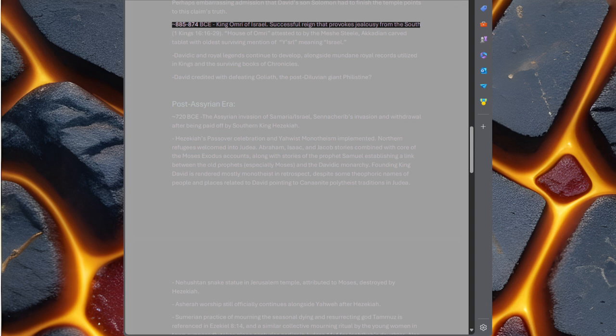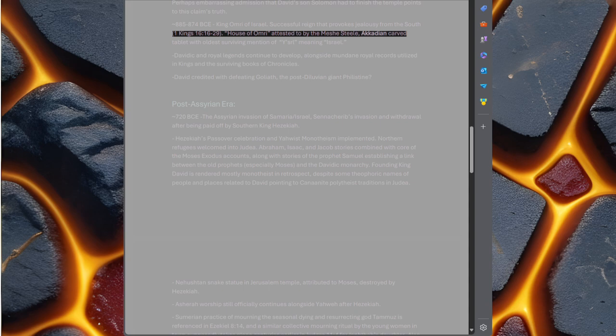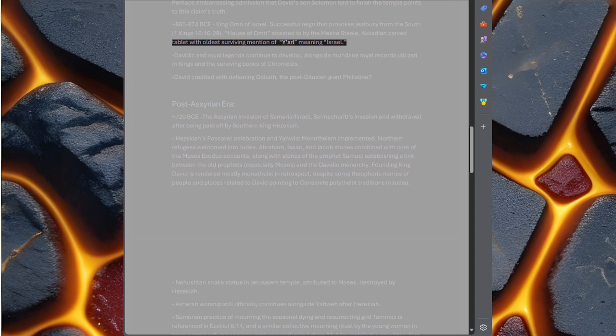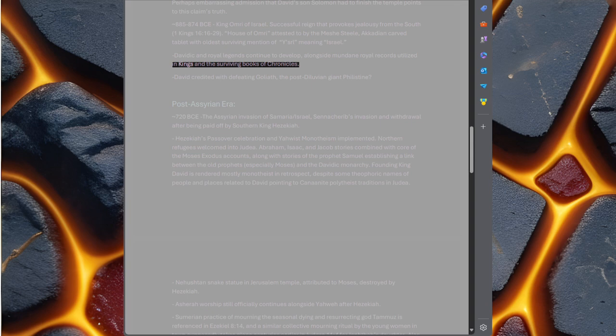885-874 BC, King Omri of Israel, successful reign that provokes jealousy from the south. 1 Kings 16 verses 16-29. House of Omri attested to by the Mesha Stele, Akkadian carved tablet with oldest surviving mention of Waisaral, meaning Israel. Davidic and royal legends continue to develop alongside mundane royal records utilized in Kings and the surviving books of Chronicles. David credited with defeating Goliath, the post-diluvian giant Philistine.